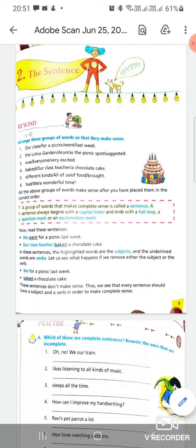Second question: 'lotus garden / arun / as the picnic spot / suggested.' The answer will be: Arun suggested the Lotus Garden as the picnic spot. Similarly, the third answer will be: everyone was very excited. You can write with me simultaneously while listening to the audio.